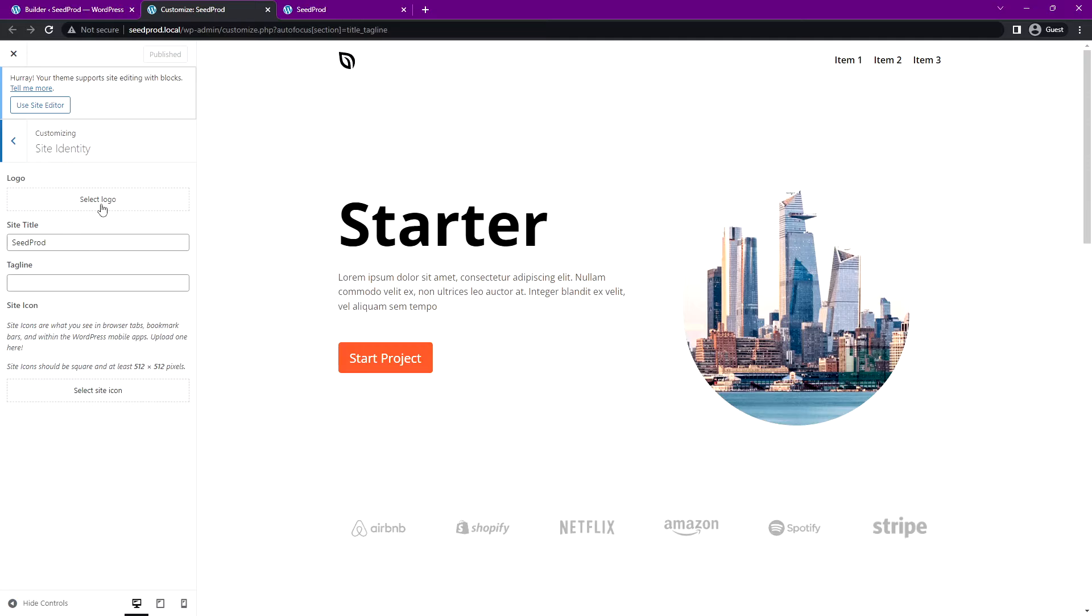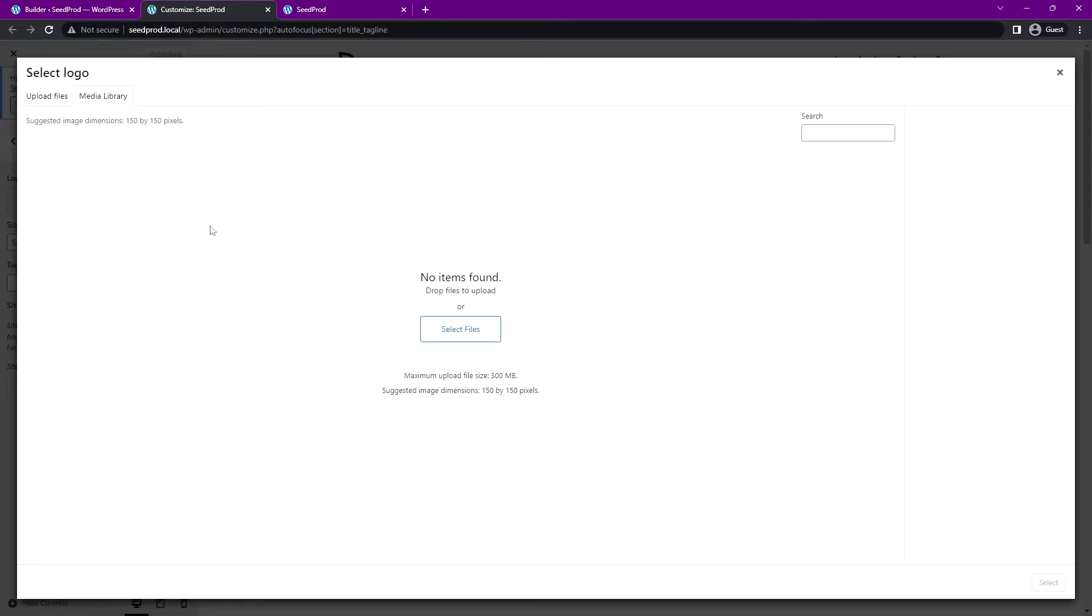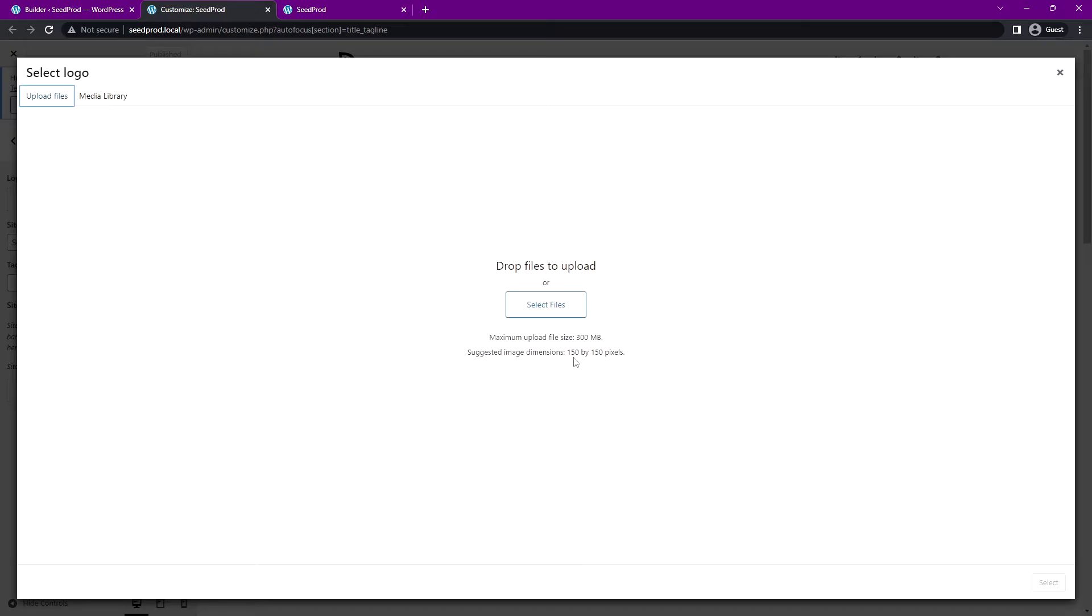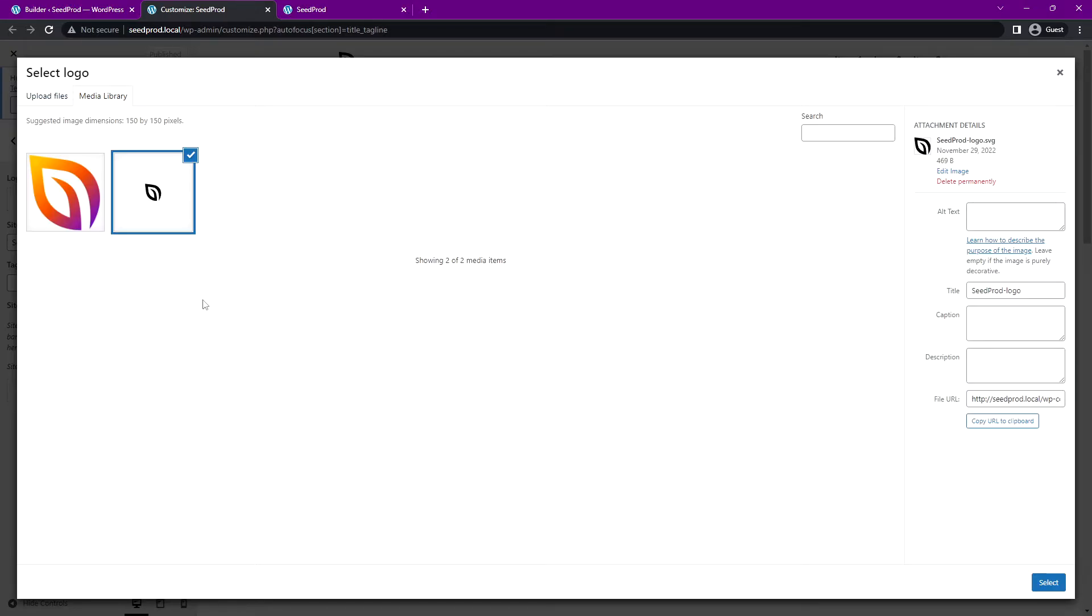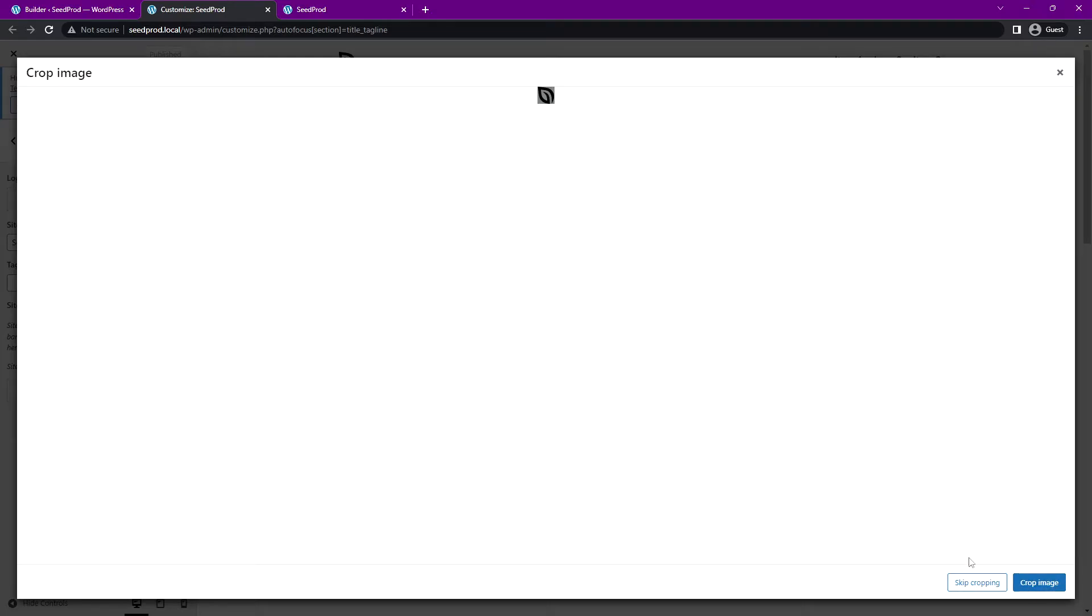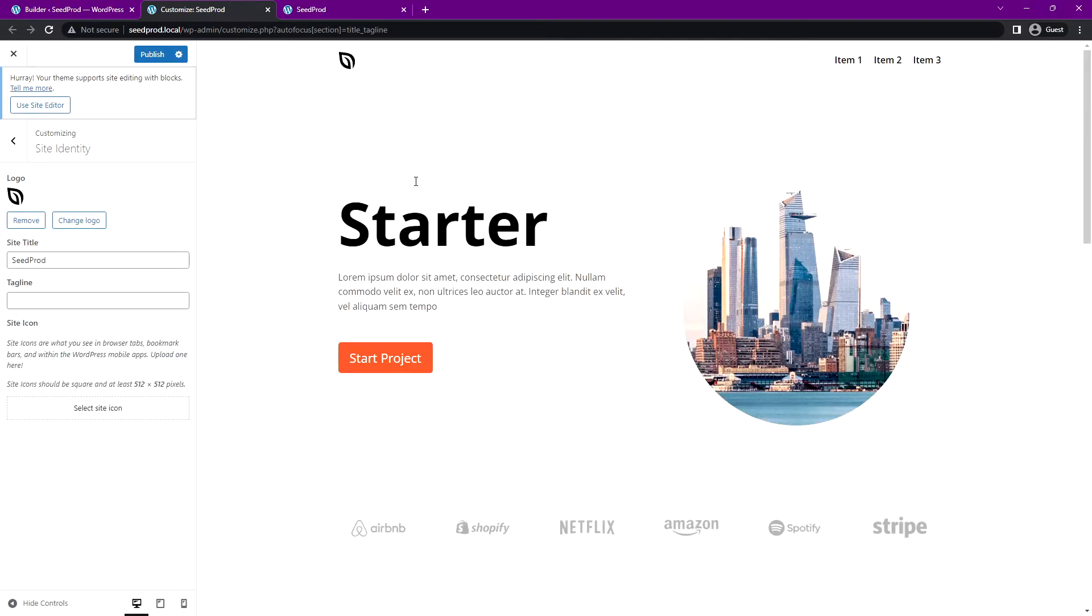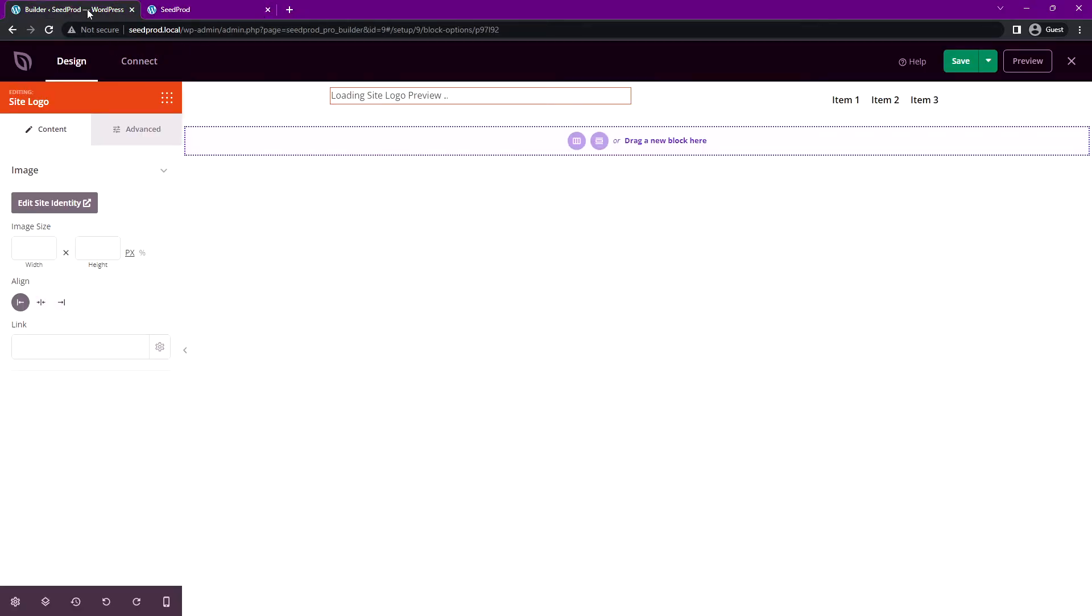Let's select this logo and you can choose the logo in your media library if you already have one, or you can upload a file here. I'm going to go ahead and upload. Great, so I have two different logos here. Let's start with the default one and I'll select this. I'll skip the cropping and there we go. Let's go ahead and publish this and we can close this window.